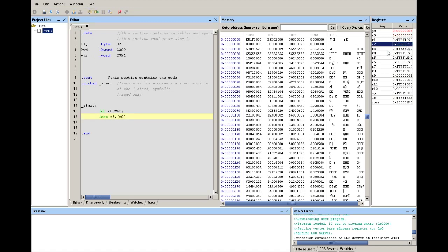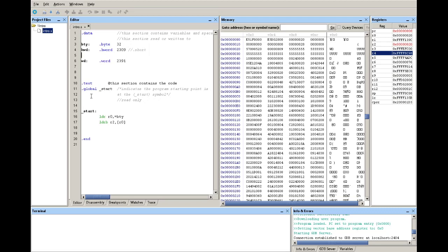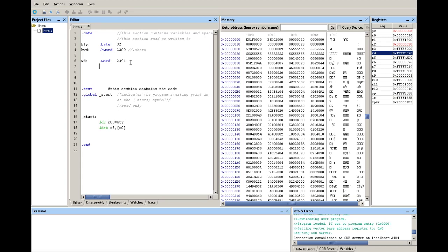So far, you've learned that to declare space for different variables you have different directives: dot byte, dot half word, and dot word. These directives compile the values using one byte, two bytes, and four bytes respectively. A few equivalences to note: dot short and dot half word both save a value using two bytes — they are equivalent. Similarly, dot word and dot long are equivalent, both allocating a four-byte space for the value.